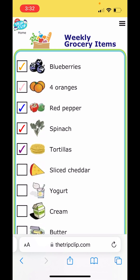Here's how to make an interactive grocery list using the thetrippclip.com website from your phone's web browser. This is a great way to engage your kids at the grocery store. You can make them their own grocery list and watch them check things off as you go through the grocery store.